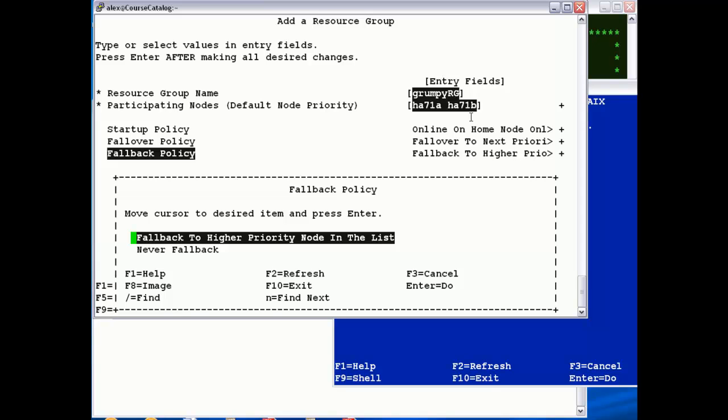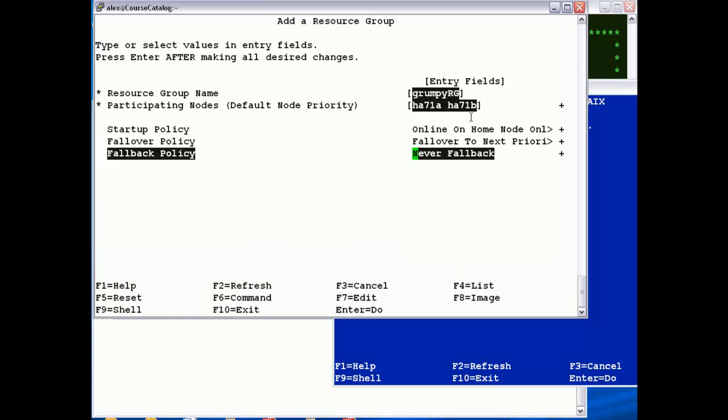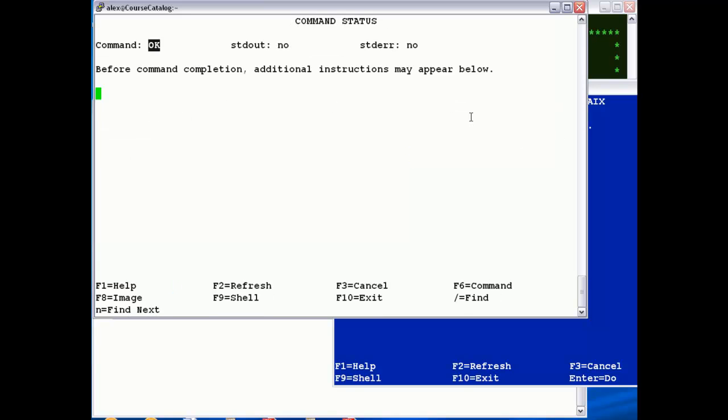The default is to fall back, and that's generally never a good idea, because falling back will cause another outage. It's always best to set never fall back, and you decide as a system administrator when you want to move the application back to the home node.